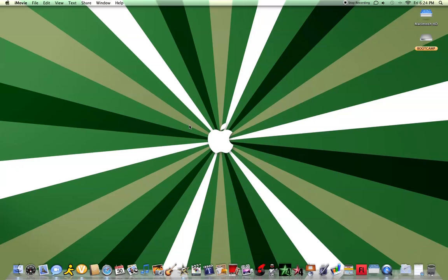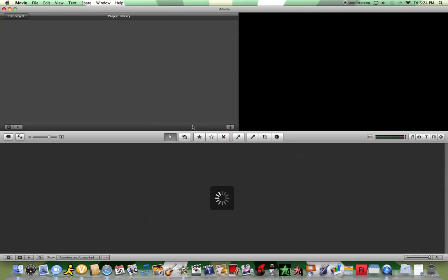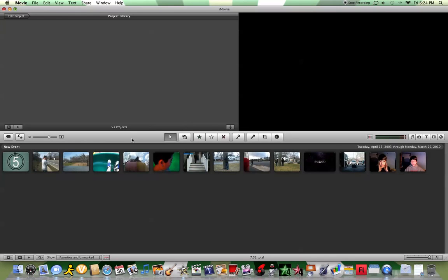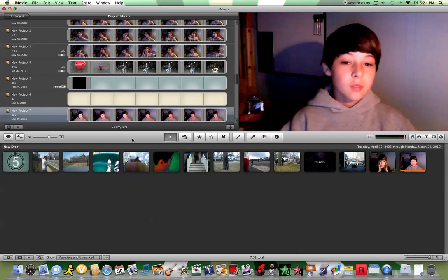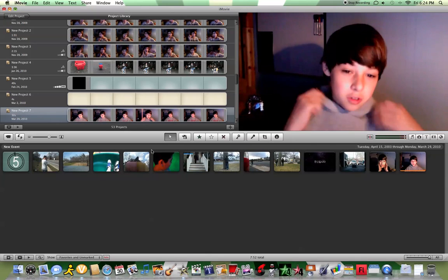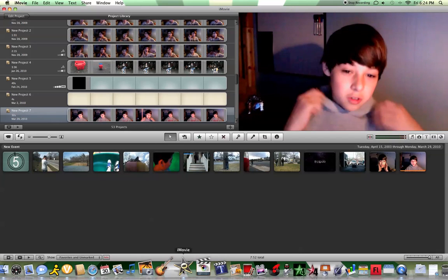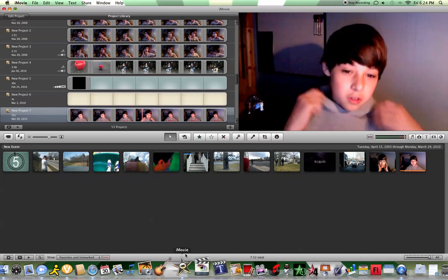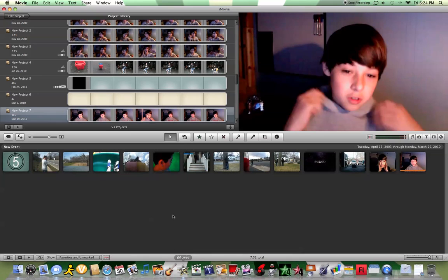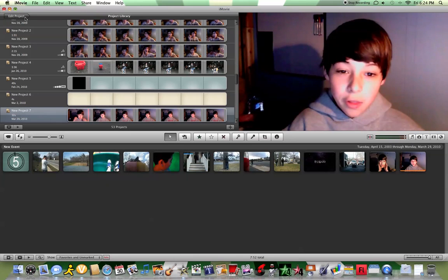I'm sorry for my cursor lag, if that bothers anybody. Alright, so as soon as you boot your Mac or log on, you'll see a star icon in your dock. Just click on it. Now you open iMovie.